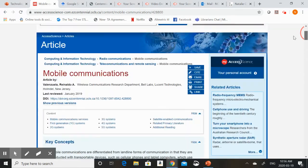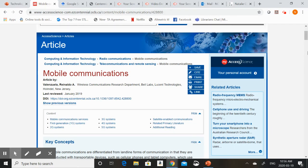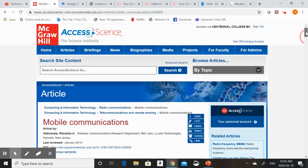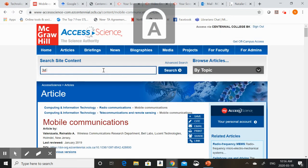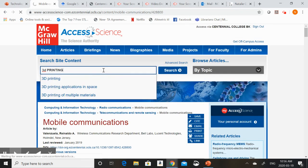Also on the side of the screen you'll see some related articles that you can explore. If you already know a topic that you're interested in you can pop it into the top search box. If you're interested in 3D printing I can do a search for that there. It's going to pop up for me a nice article that I can look at.